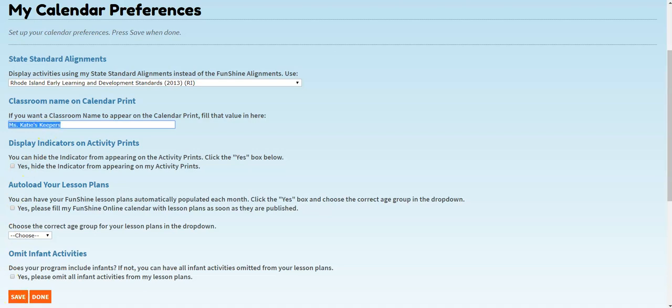You can also hide the list of indicators if you choose to print your lesson plans. This may help you save paper and printer ink. To hide indicators on activity prints, simply click the checkbox and click Save.